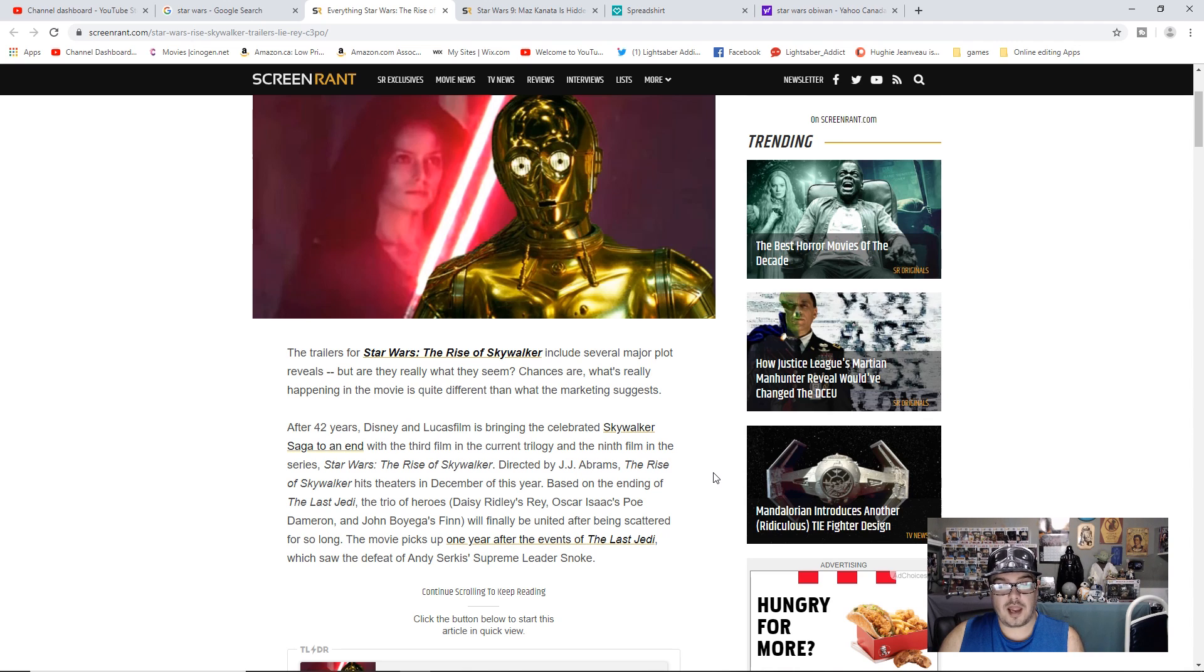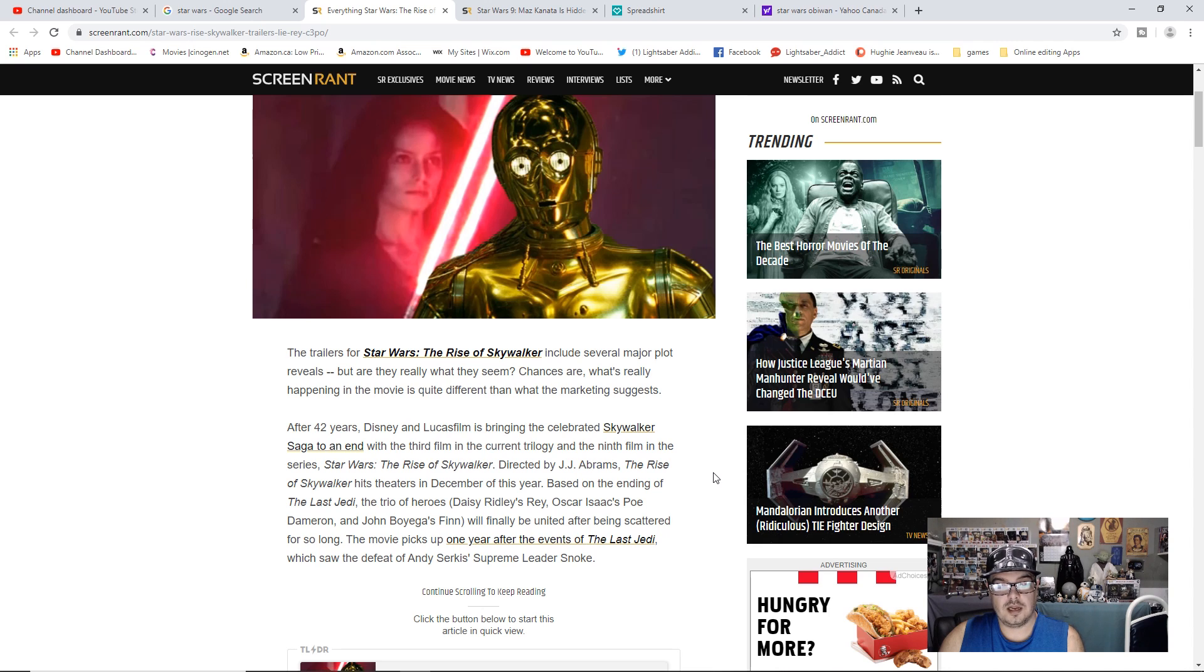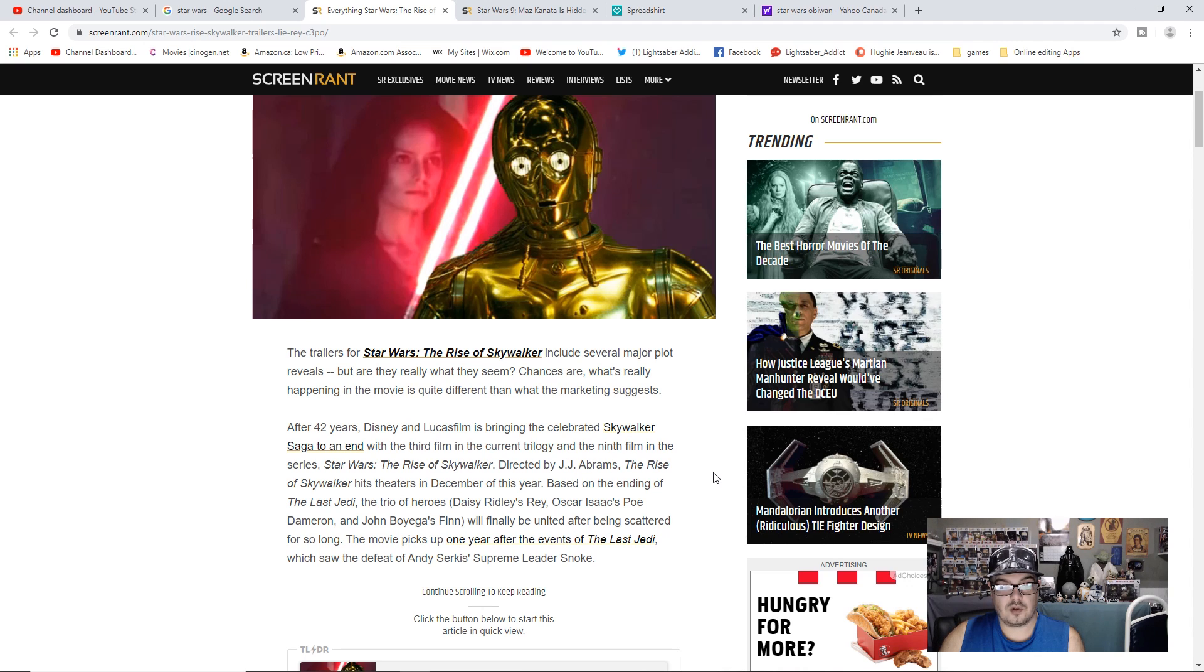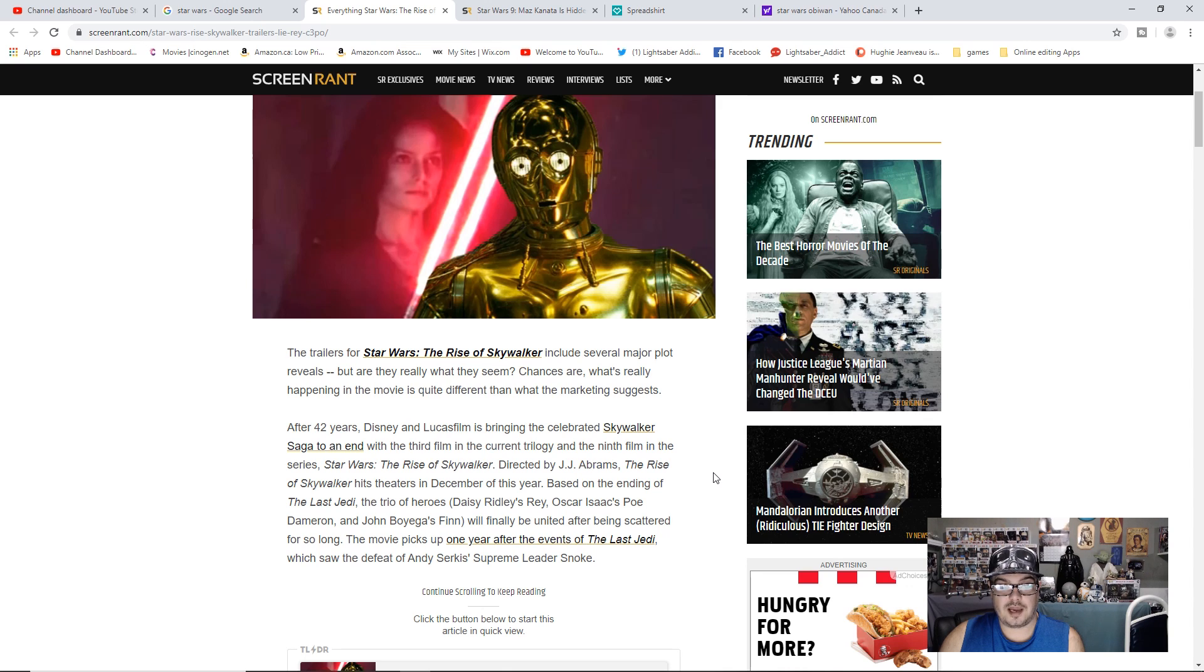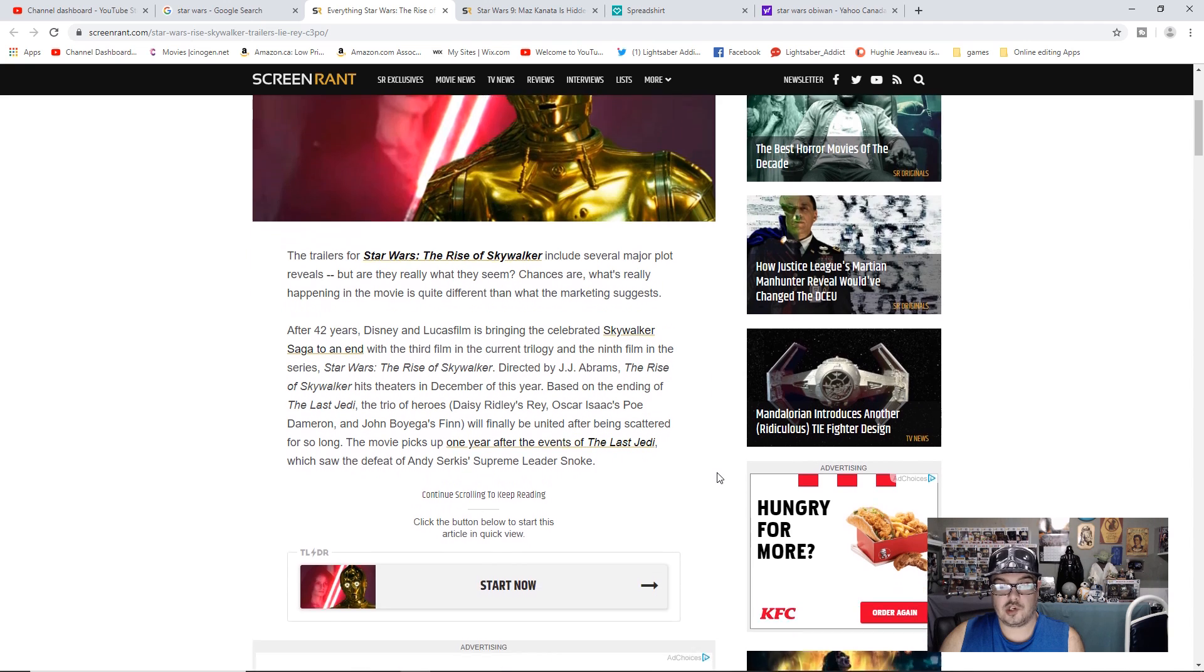Based on the ending of The Last Jedi, the trio of heroes Daisy Ridley's Rey, Oscar Isaac's Poe Dameron, and John Boyega's Finn will finally be united after being scattered for so long. The movie picks up one year after the events of The Last Jedi, which saw the defeat of Andy Serkis' Supreme Leader Snoke.